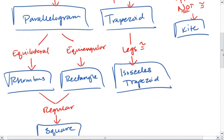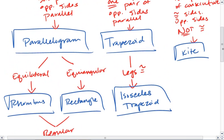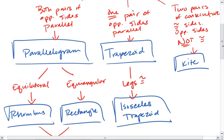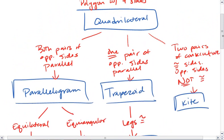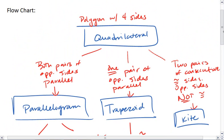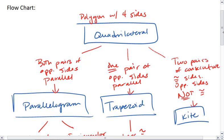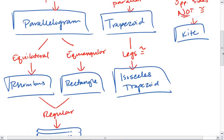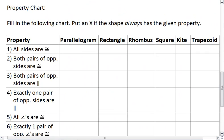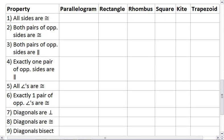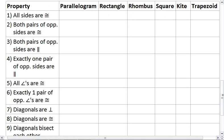Square, rhombus, rectangle, isosceles trapezoid, parallelogram, trapezoid, kite, quadrilateral. Next, we're going to look at the properties of these particular quadrilaterals.